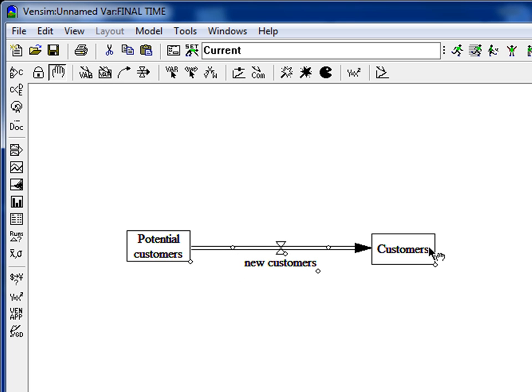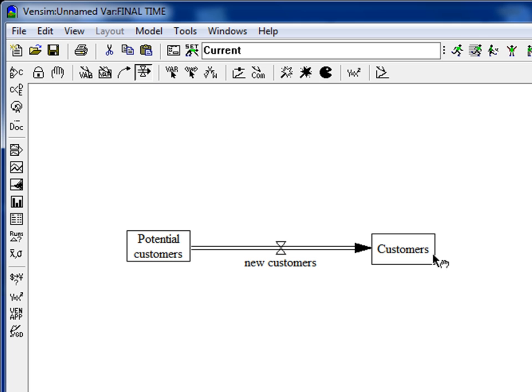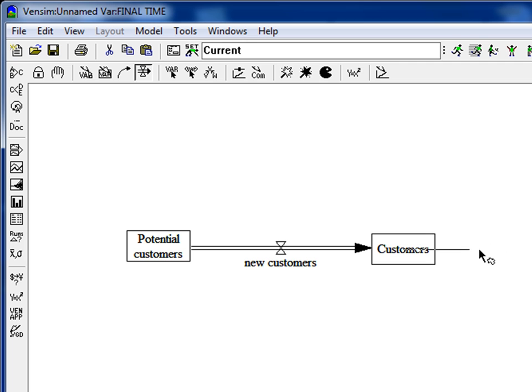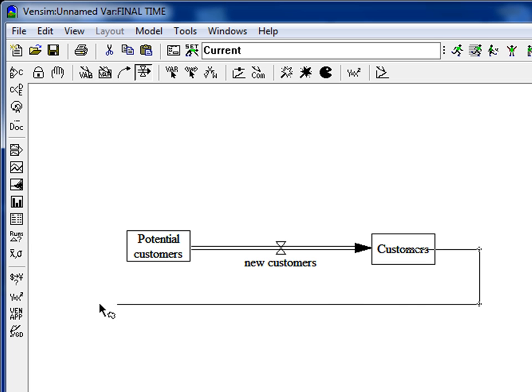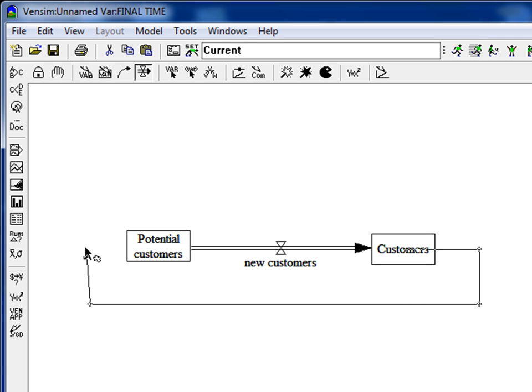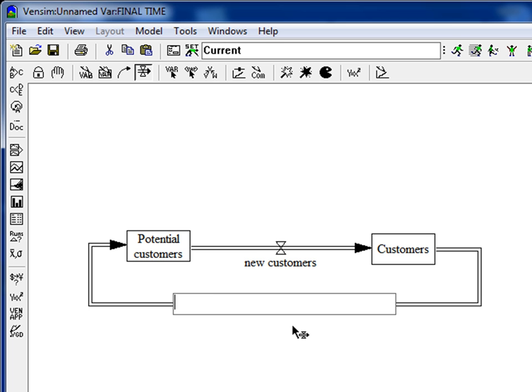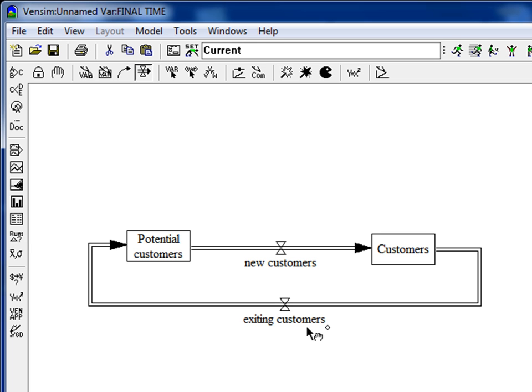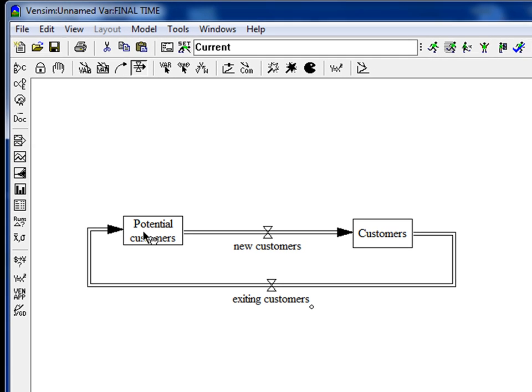When we want to model that customers can also go back to potential customers, we are creating a new flow. We click on Customers, and then when we just go like that we just have an overlay of the arrows. So we go to the right side. We click Shift. We go down. We still keep the Shift key pressed. We go up like that and back to Potential Customers. And then we have a wonderful nice new arrow. Exiting Customers - we will give this name to it. Now the people can move from here, potential customers to customers, and then also back to potential customers.